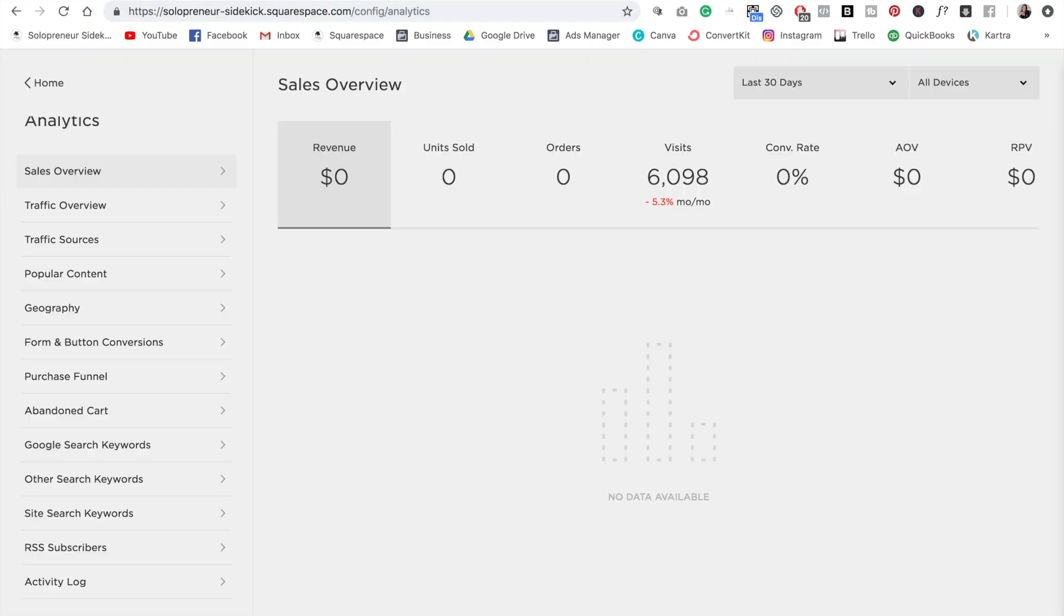All right, so back in Squarespace, let me show you some of the analytics that you can get. The first is your sales overview. As you can see, my revenue is zero. Don't worry, that's because I don't sell my products directly through Squarespace. But you absolutely can. So you would get your overview of what you've sold here.